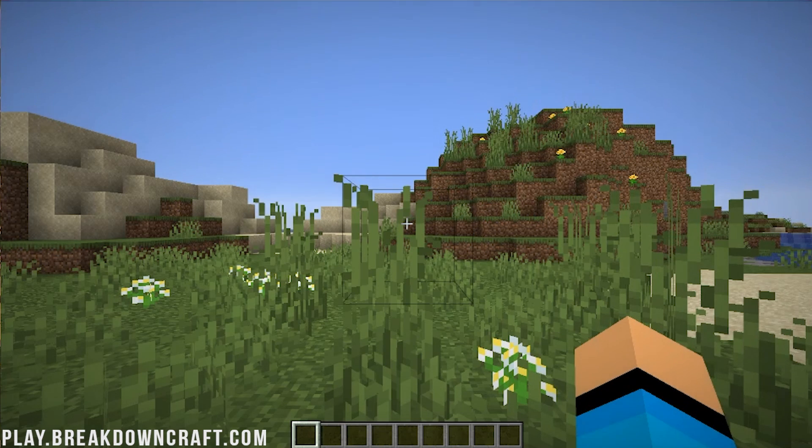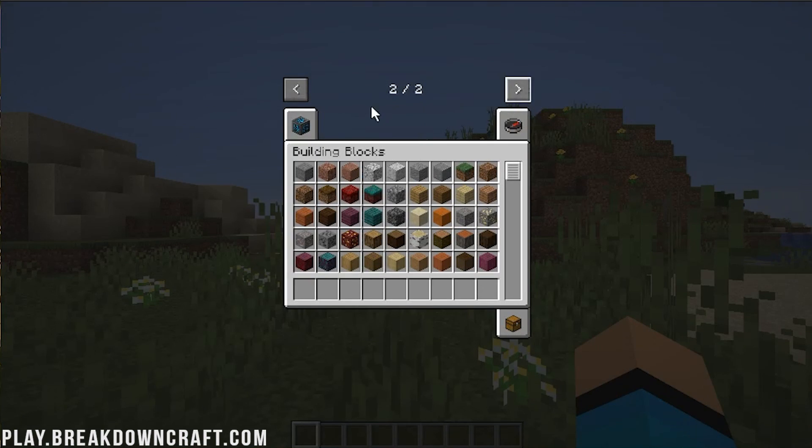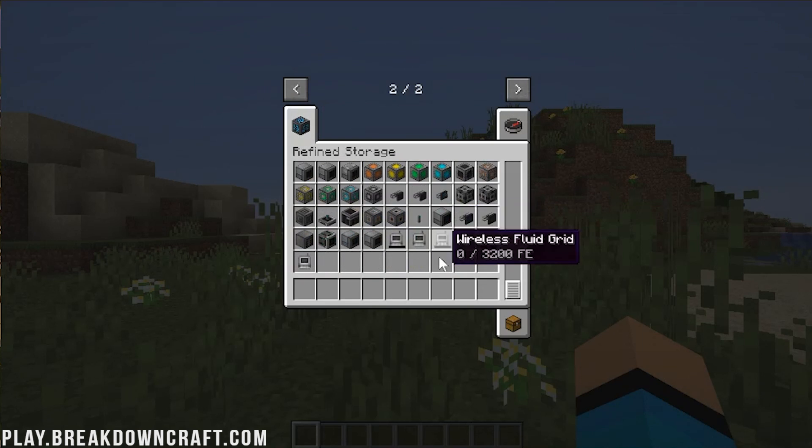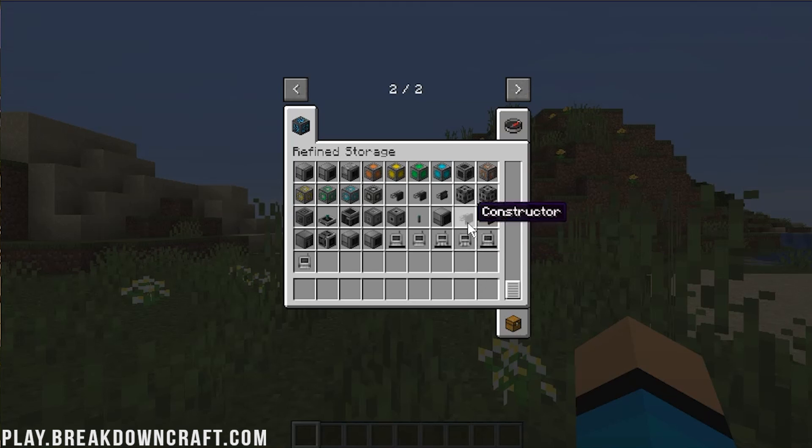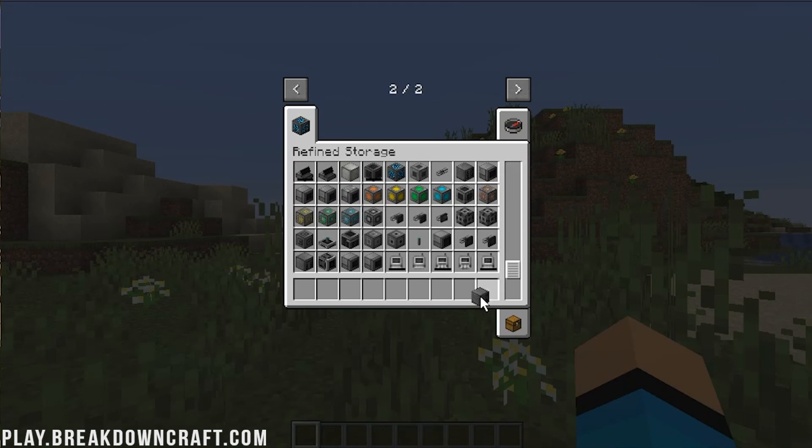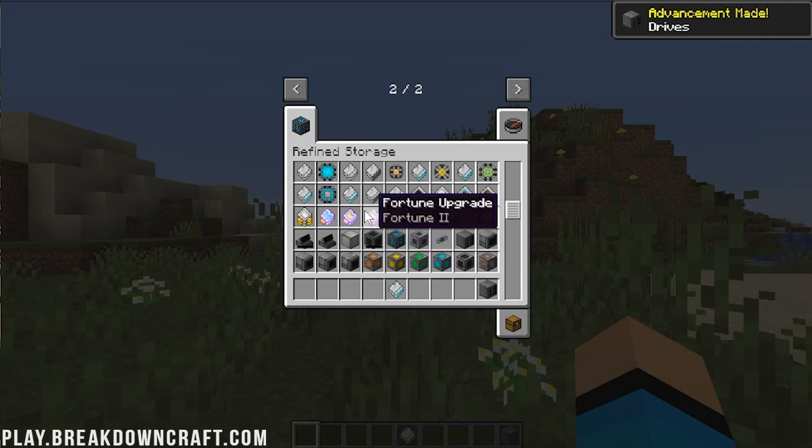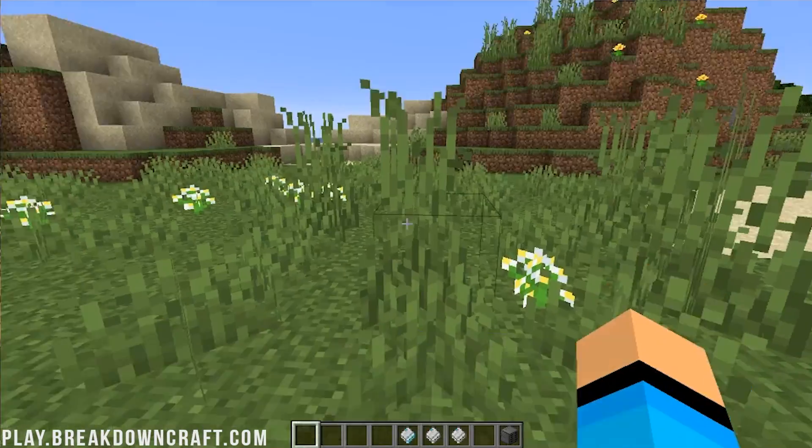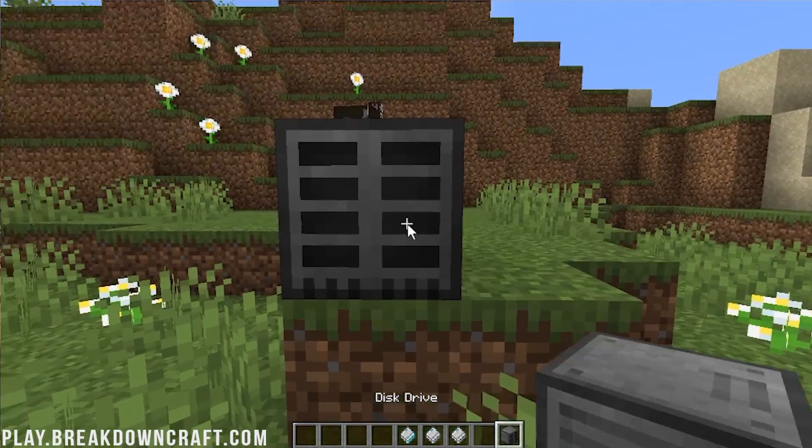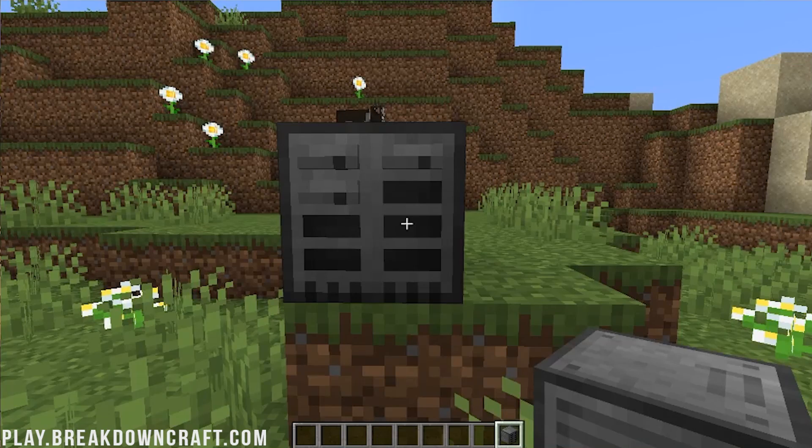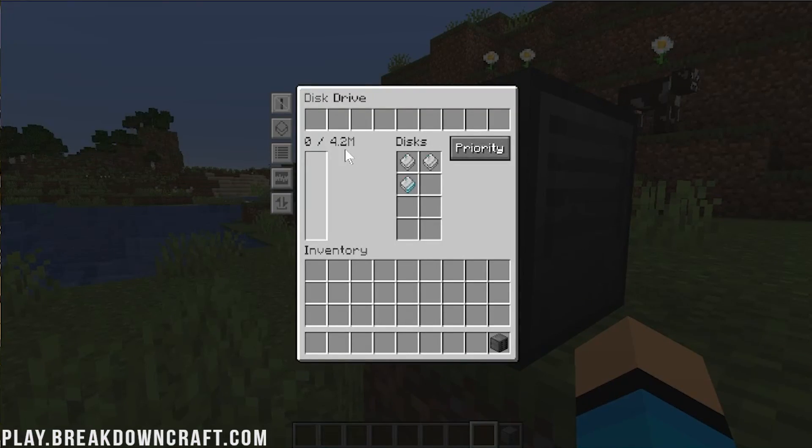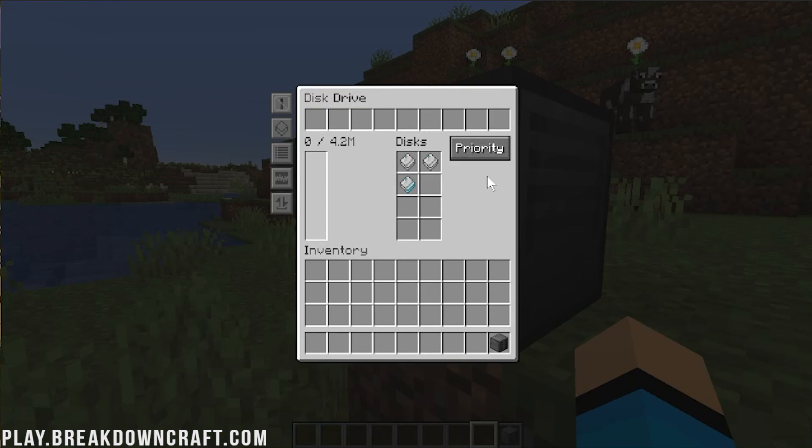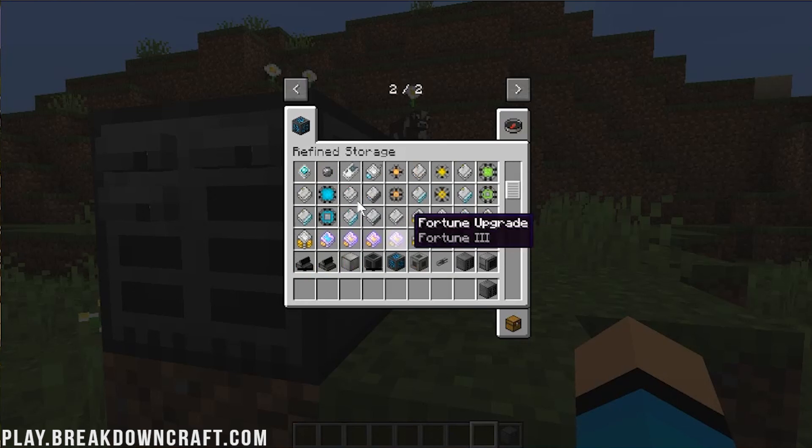So here we are in game. We can go ahead and open up our inventory, click over, and here is Refined Storage. As you can see, we have all the different drives and all the different stuff like that. I believe we go ahead and grab ourselves, where's the drive bays at? I don't have as much experience with this as I do AE2, so give me a second. Bear with me here on this, and make sure that I can do all of this correctly because I don't know if I'm going to.